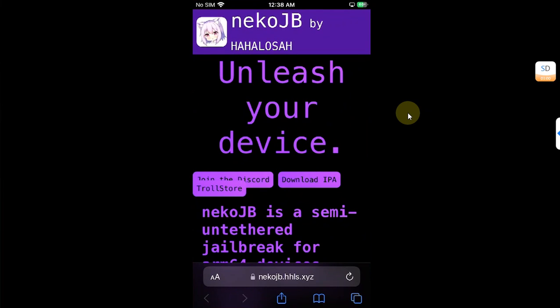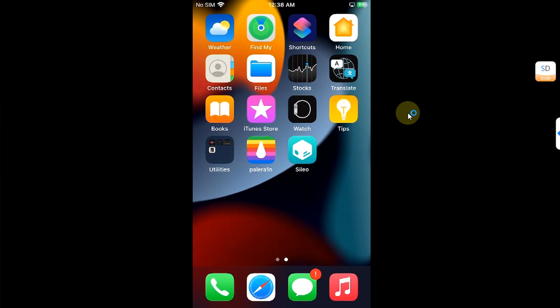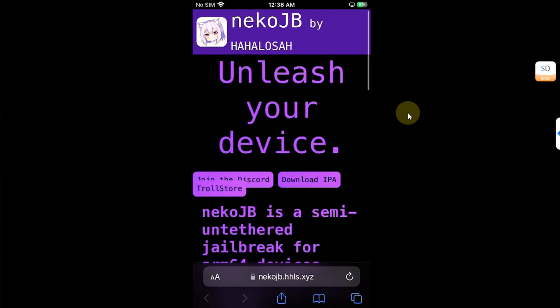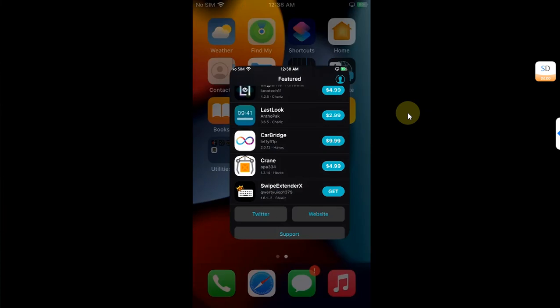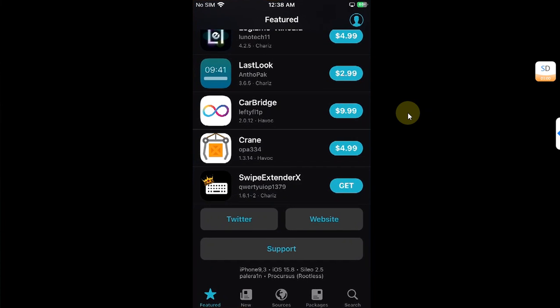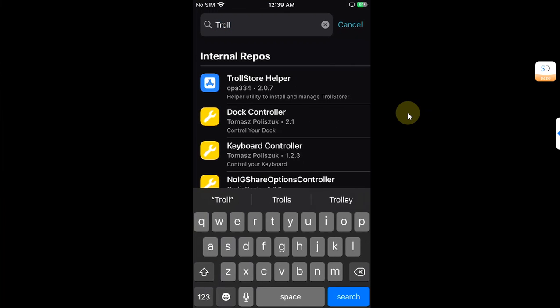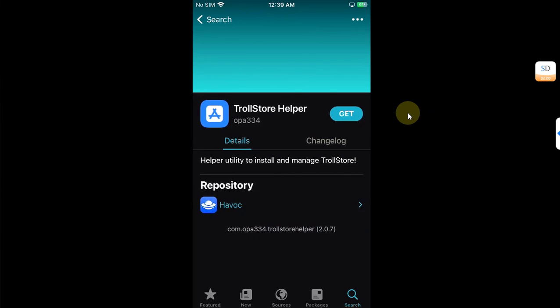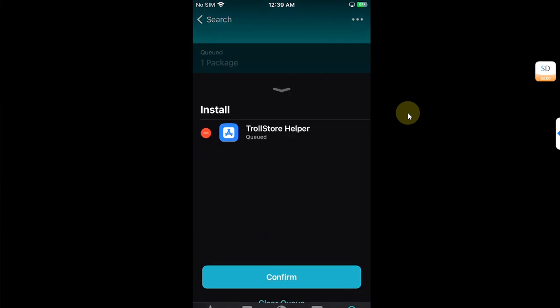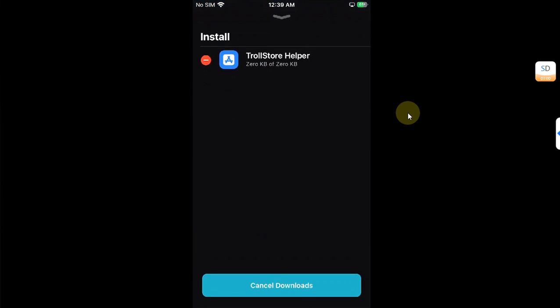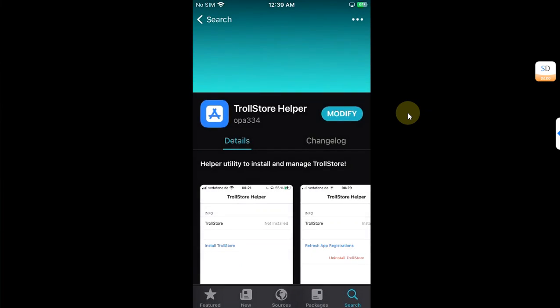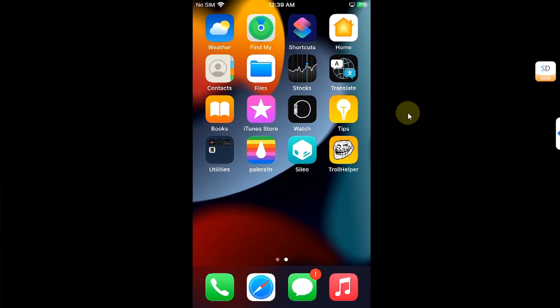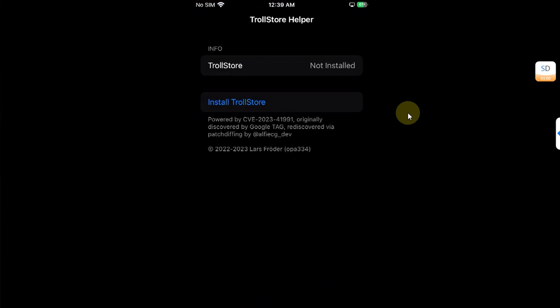Now to make the process easy, I will install TrollStore from Sileo and then we will install the new Neco jailbreak. First of all, open Sileo, then go to search. All your default repos will work and you do not have to install any additional repo. Search for TrollStore helper, then get and confirm it. Done. Now go back home and you'll see TrollHelper.